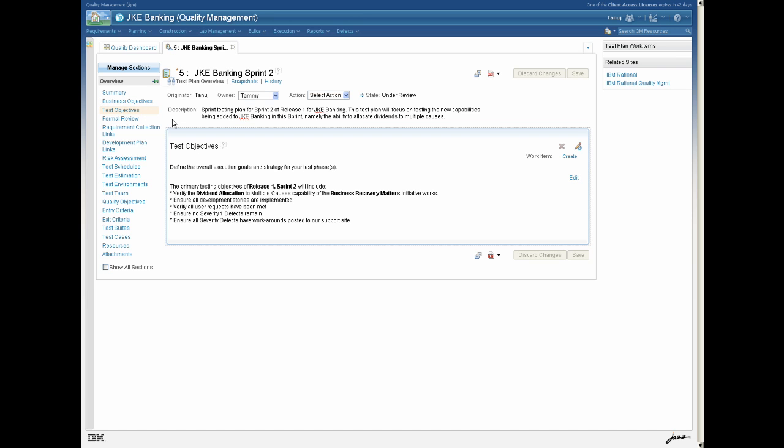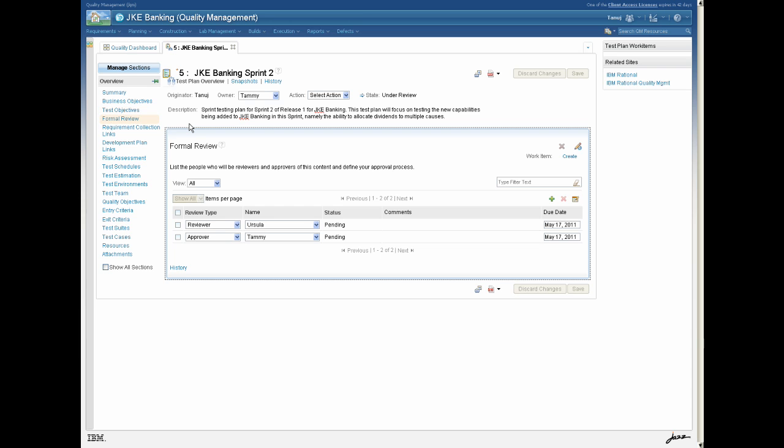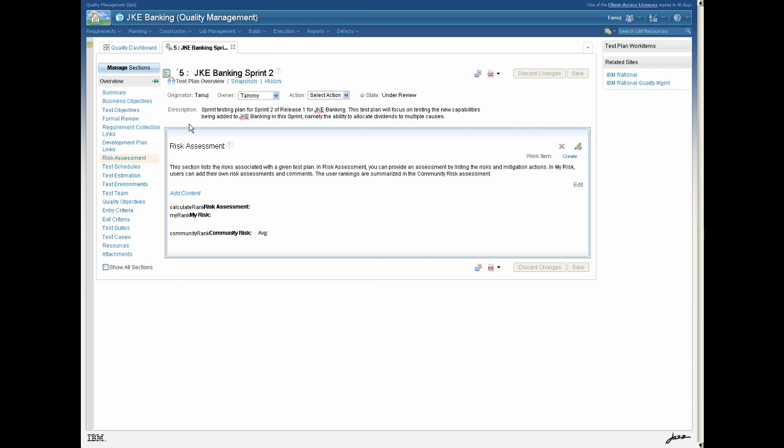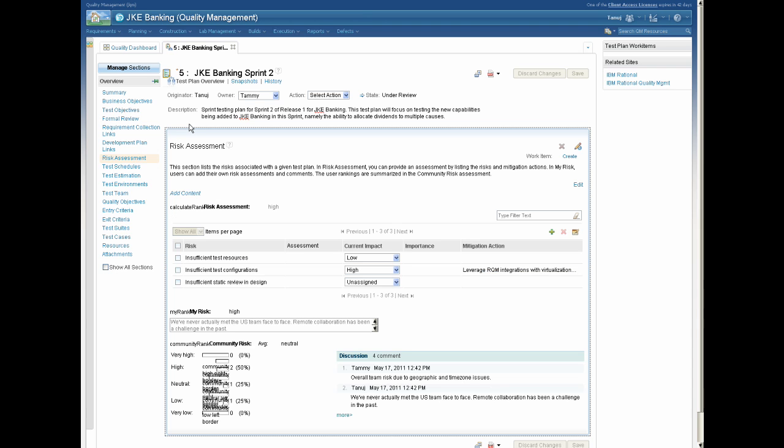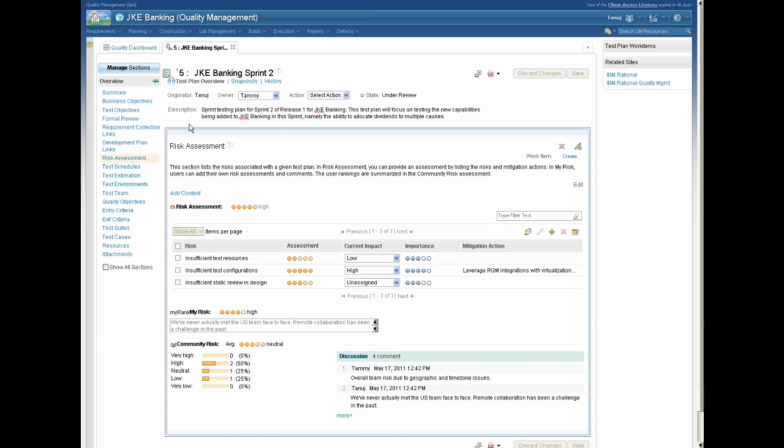Quality Management is a customizable, role-driven solution that provides test planning, execution, reporting, workflow control, defect tracking, and end-to-end requirements traceability.